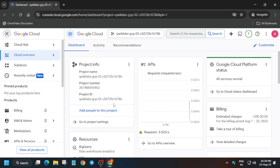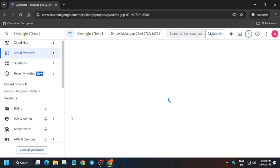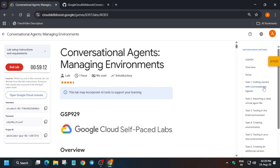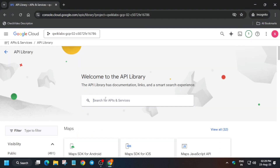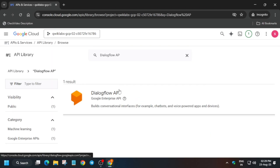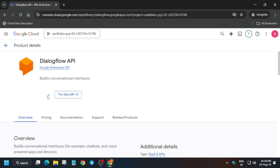Come over here and from the API services section, just click on the library. From here, type the API name — the API name is present in task number one. Copy this API name; you can ignore the 'google' prefix, just remove it. Click on it, hit enter, then click on the result and click on enable. Wait for some time and the API will be enabled.